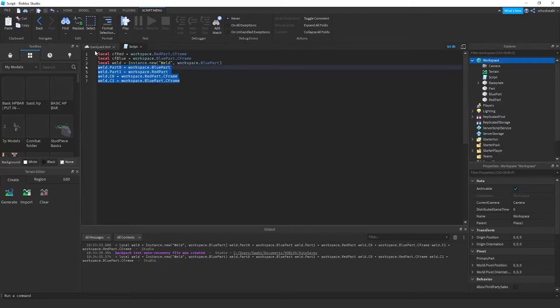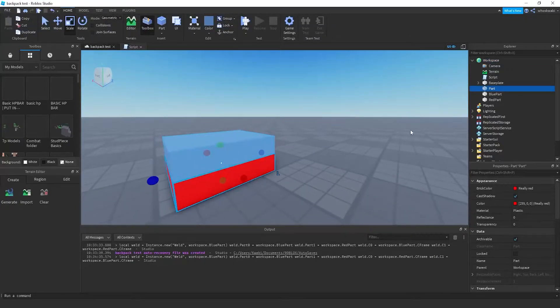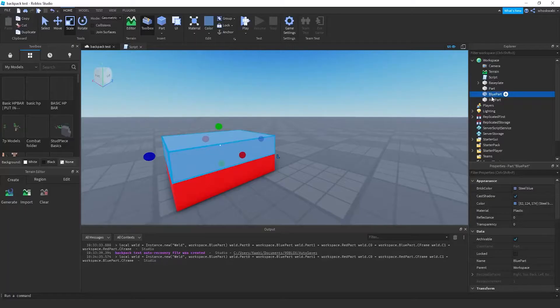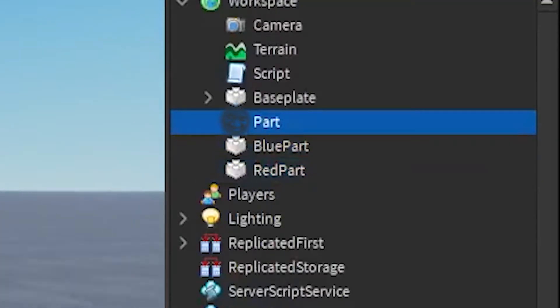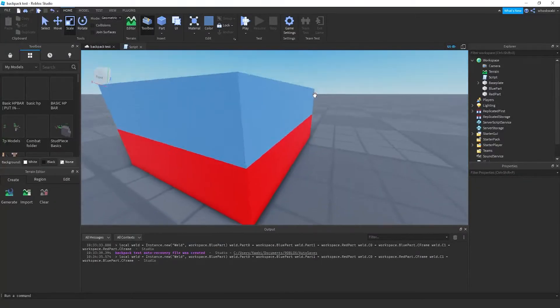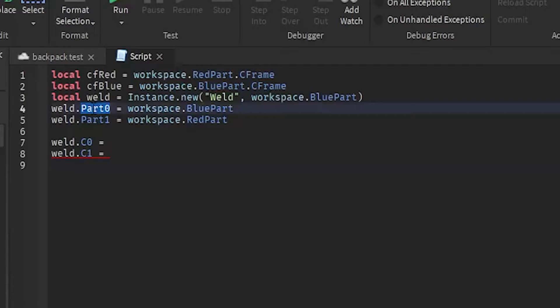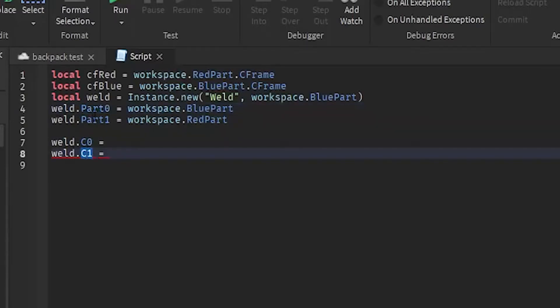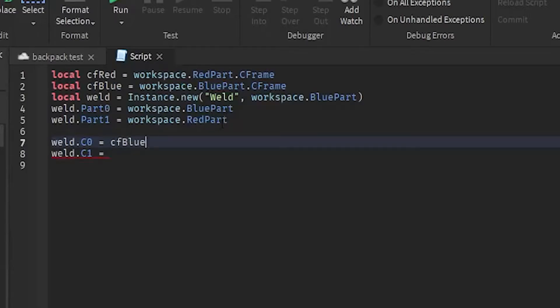If I were to do this instead, and I have these two parts, if I were to try to use a logic that C0 moves part 0's CFrame and then C1 moves part one CFrame, I'll do this. I'll take the blue CFrame right here and put it in C0, because I'll be thinking that since this is part 0, blue part is part 0.